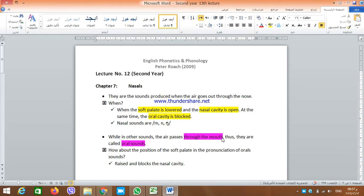My dear students, how are you? I hope that all of you are feeling and doing well. This is lecture 12. It is about nasals, chapter 7.